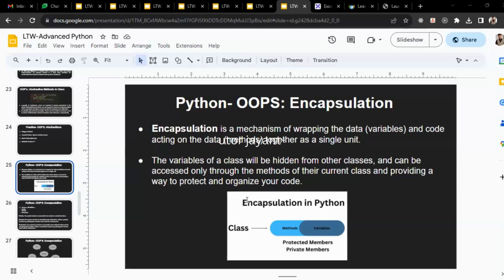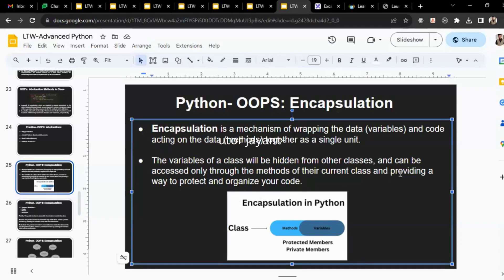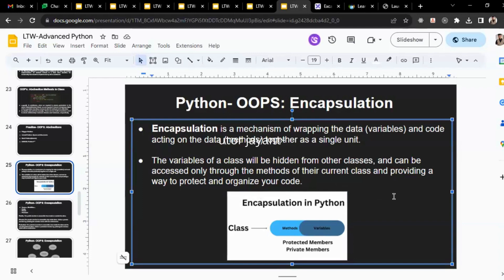Just revise for the first five to ten minutes all about encapsulation. So encapsulation is a mechanism of wrapping the data and variable code that is acting on the data together into a single unit. In encapsulation we're going to have all the variables and data binded within the single unit.